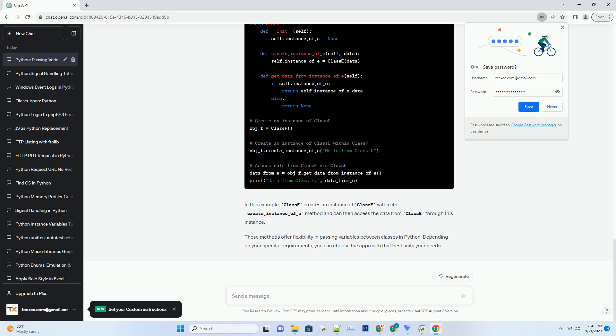In this example, class F creates an instance of class E within its create_instance_of_E method and can then access the data from class E through this instance. These methods offer flexibility in passing variables between classes in Python. Depending on your specific requirements, you can choose the approach that best suits your needs.